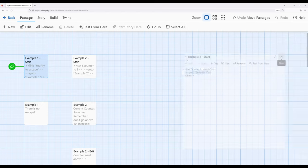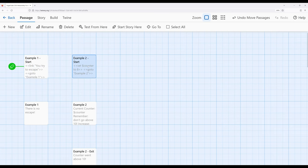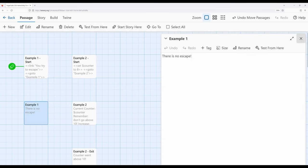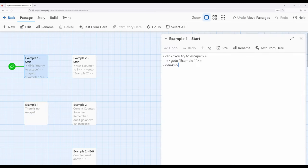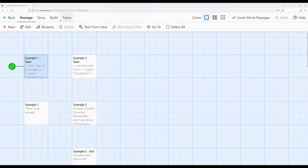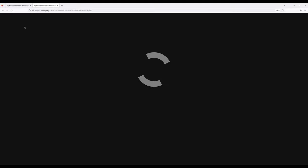But in this case right here, notice that example one says there is no escape. Over here, we try to escape—goto one, goto one—there's no escape. So let's go ahead and play this.